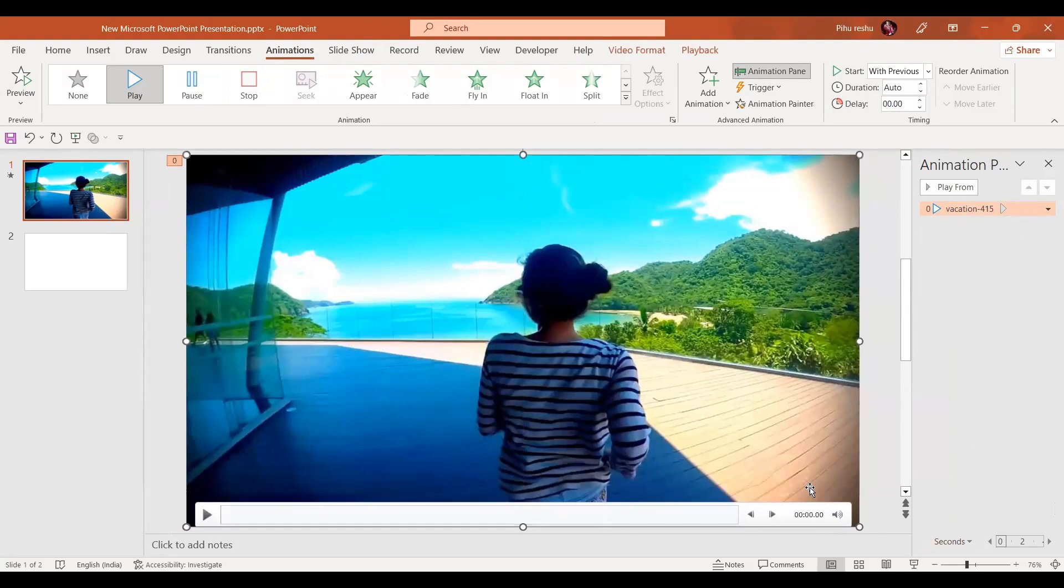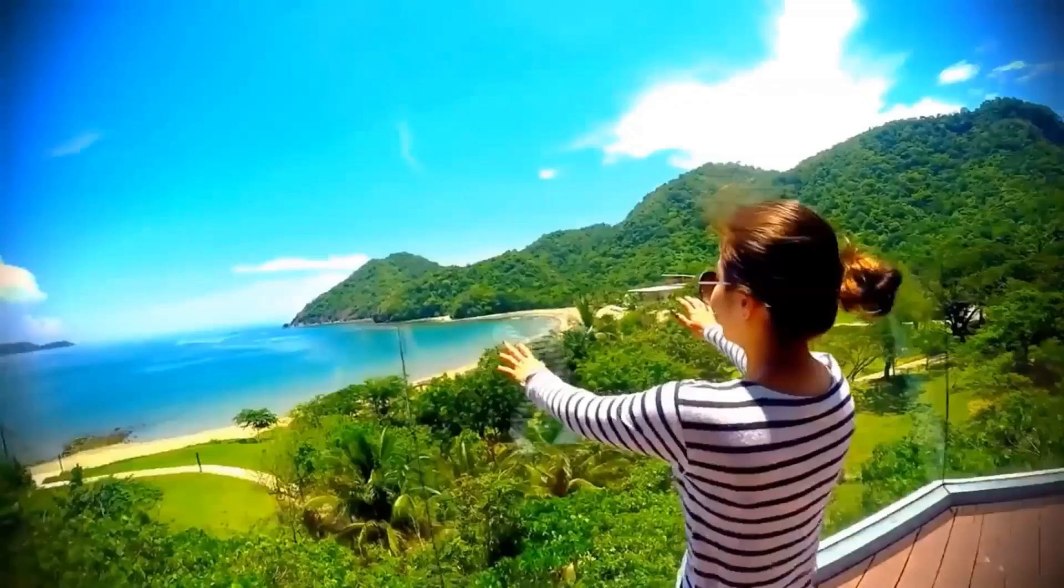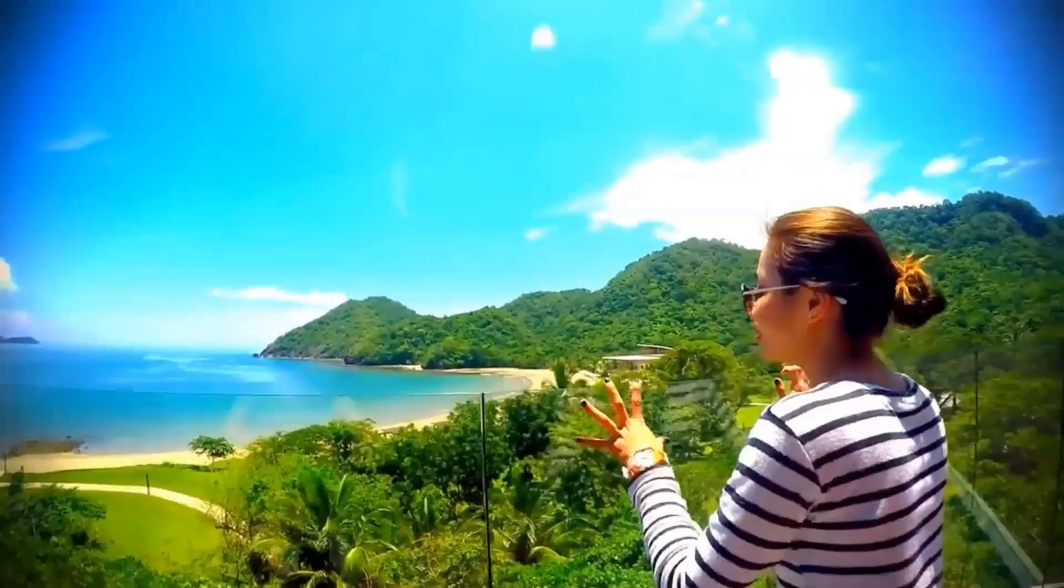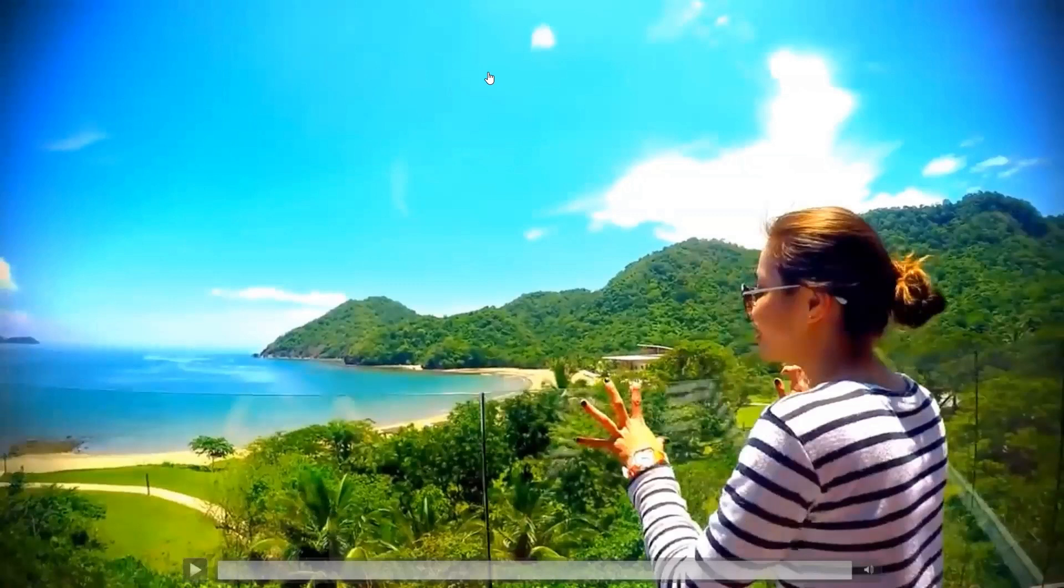Now let's go to the slideshow. Here we are going to pause at the end of the video and we are going to take the screenshot. In some computers the screenshot is taken by pressing the Windows key and the print screen.